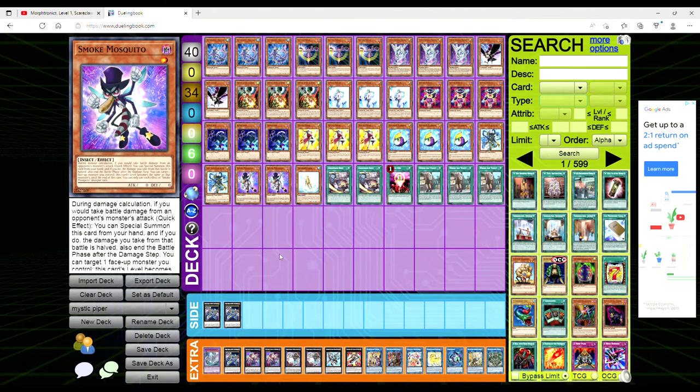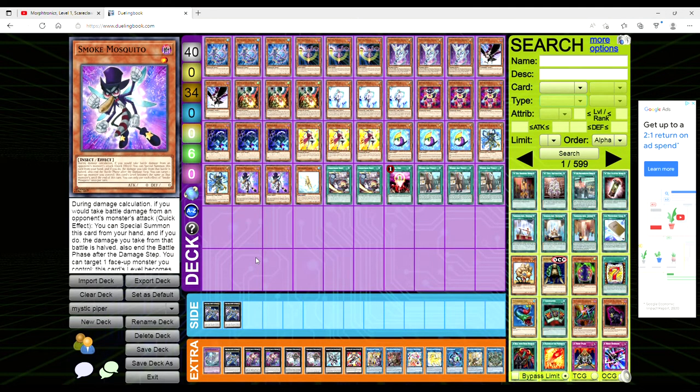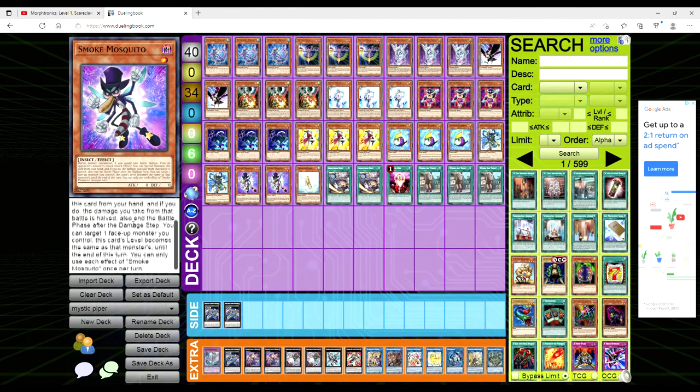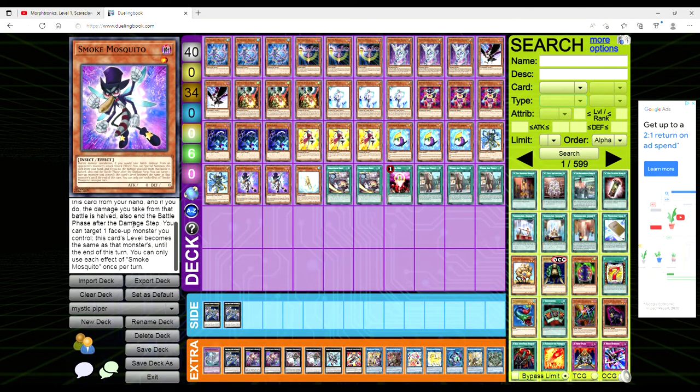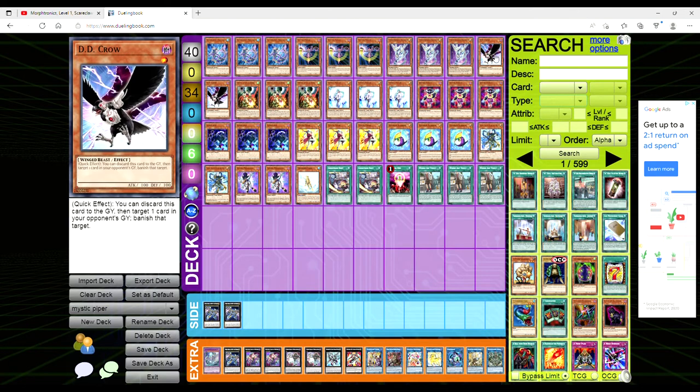During damage calculation if you would take battle damage from an opponent's monster's attack, quick effect you can special summon this card from your hand and if you do the damage you take from that battle is cut in half, also end the battle phase after the damage step. Then you can target a face-up monster you control, this card's level becomes the same as that monster until the end of this turn. You can only use each effect once per turn. You don't really care about the level modification because everything is level one anyway, so it's just an attack negator.